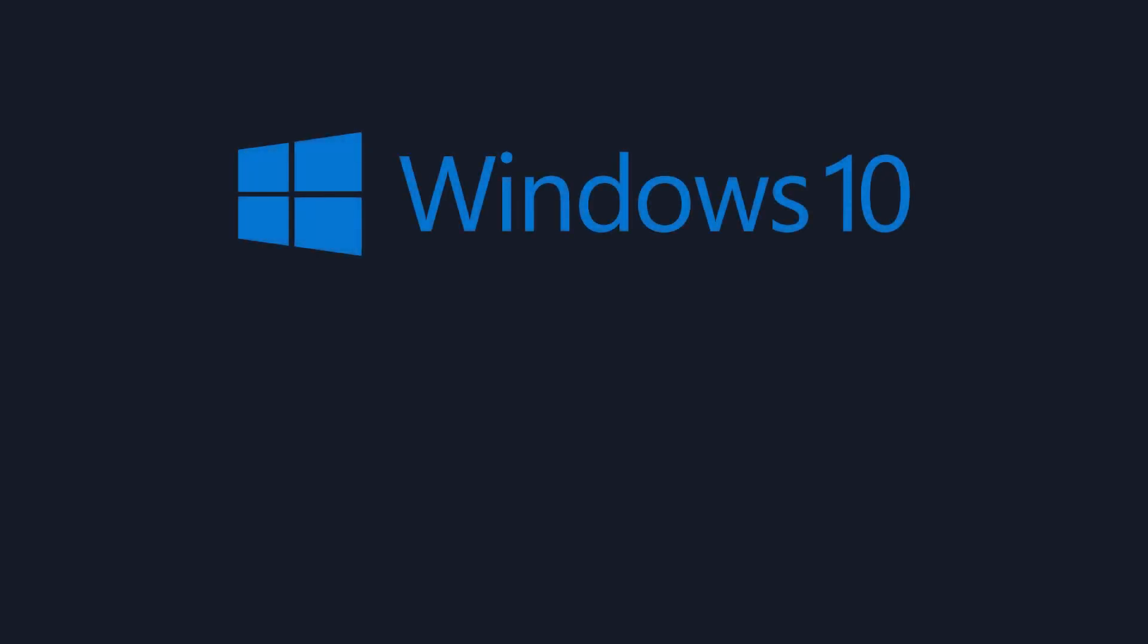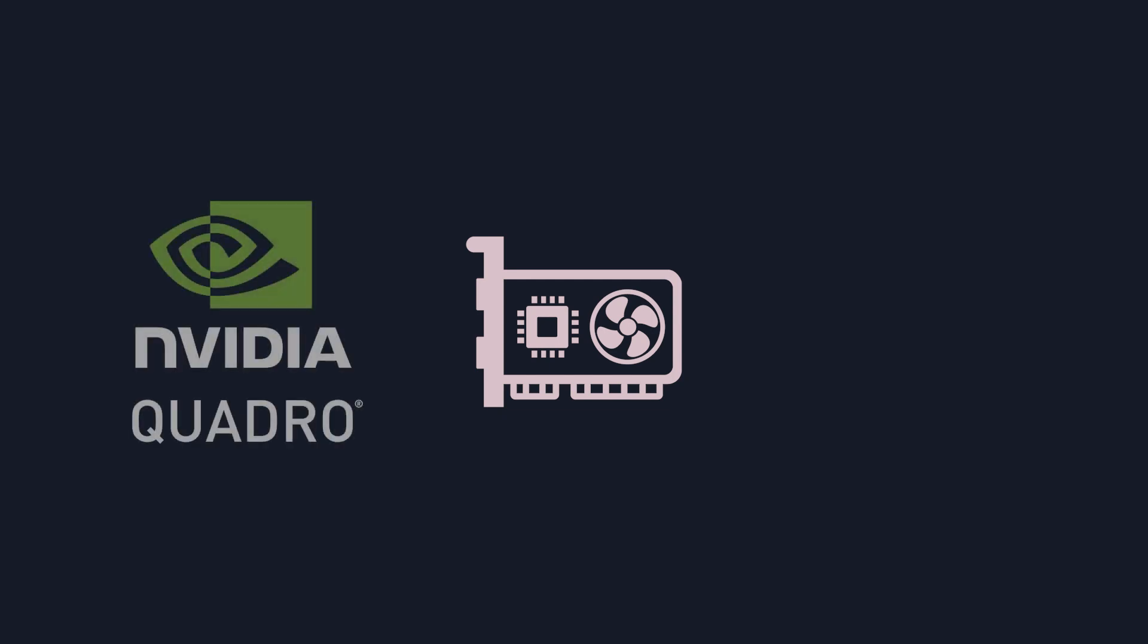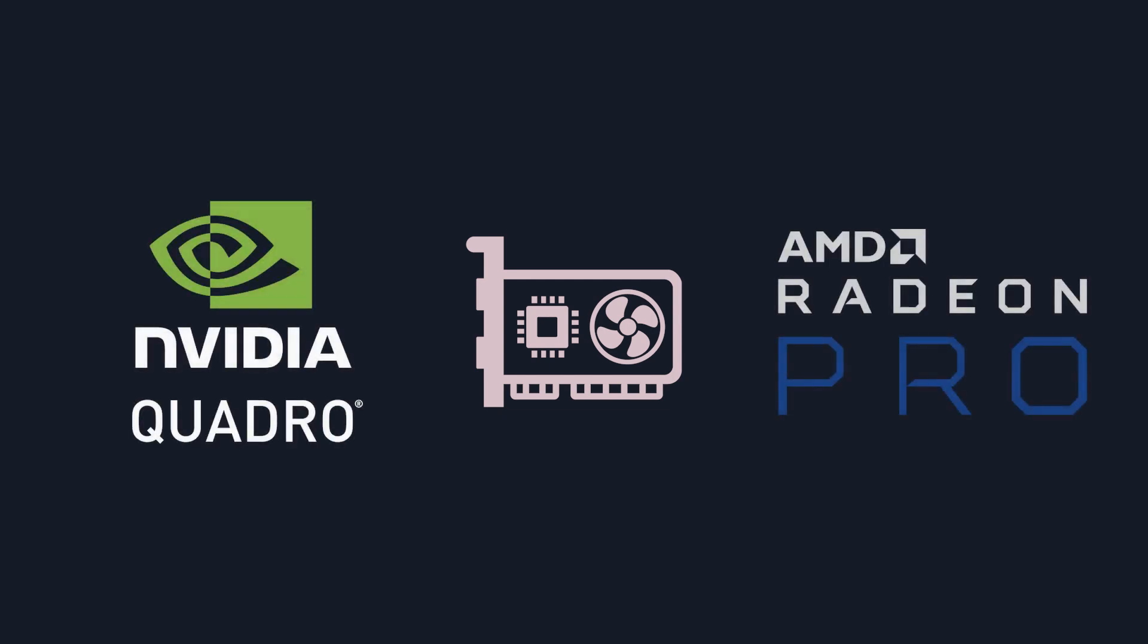Ventus runs on Windows Professional 64-bit only. We recommend using Windows 10, however Windows 8.1 is also supported. Being a real-time render engine, the most important hardware component for Ventus is the GPU. We currently support both Nvidia and AMD graphics hardware. Although consumer-level gaming boards can work with Ventus, we strongly recommend using professional grade hardware like the Nvidia Quadro or AMD Radeon Pro product lines.